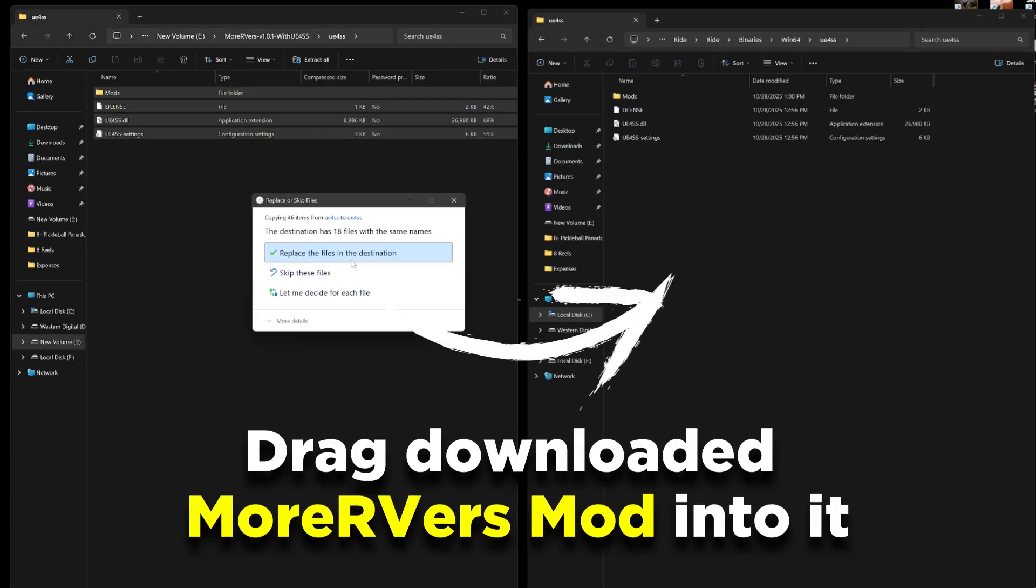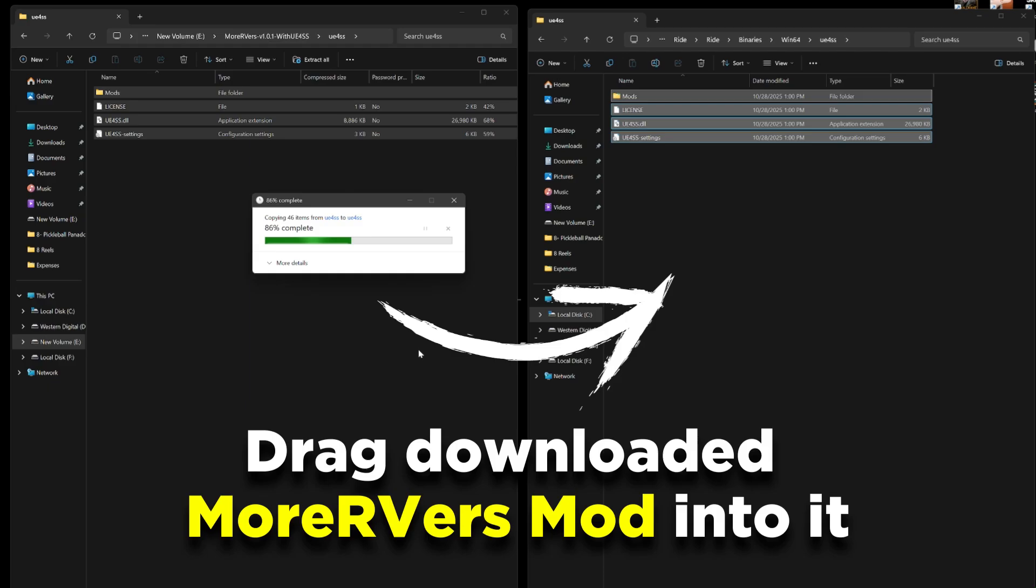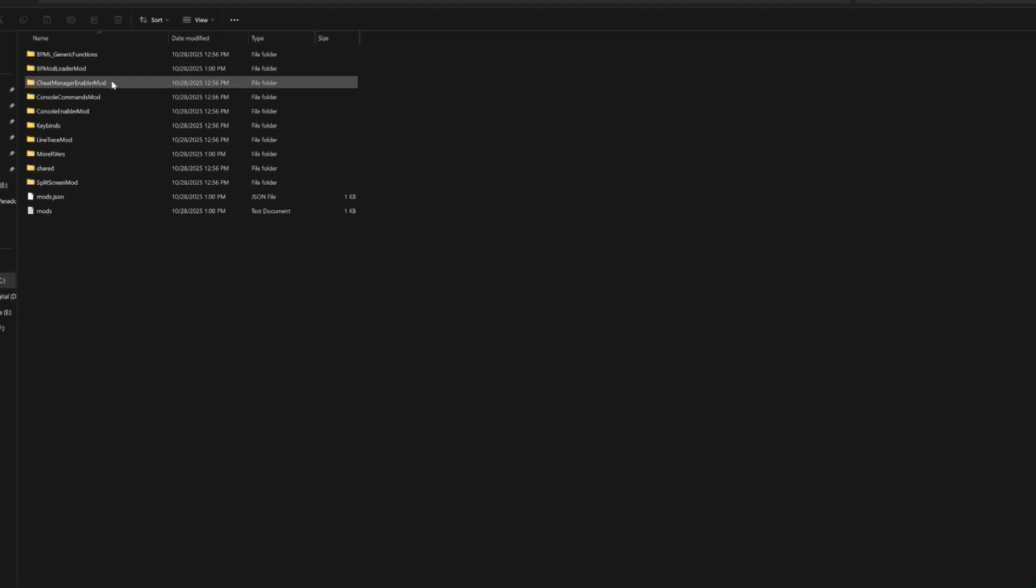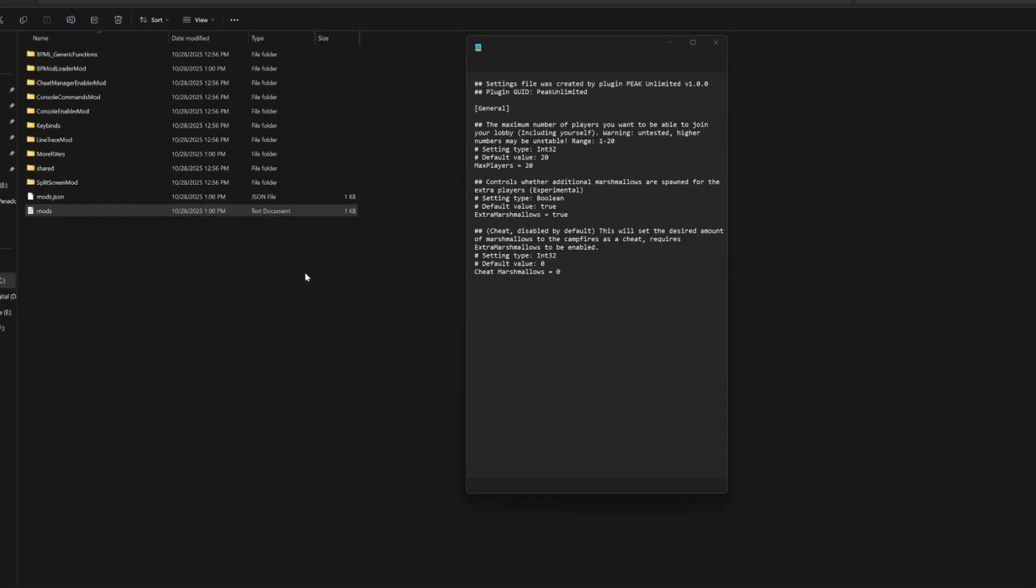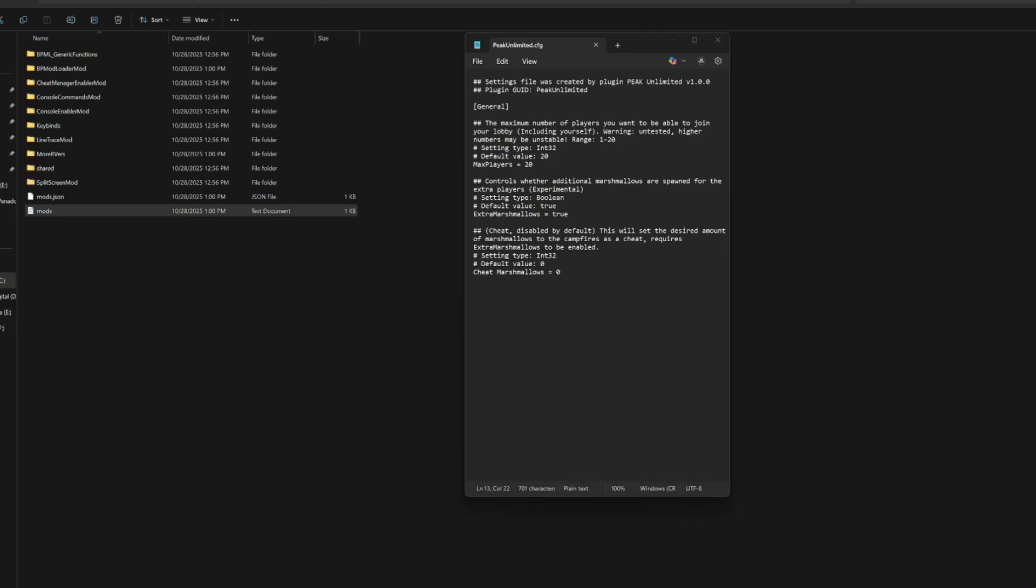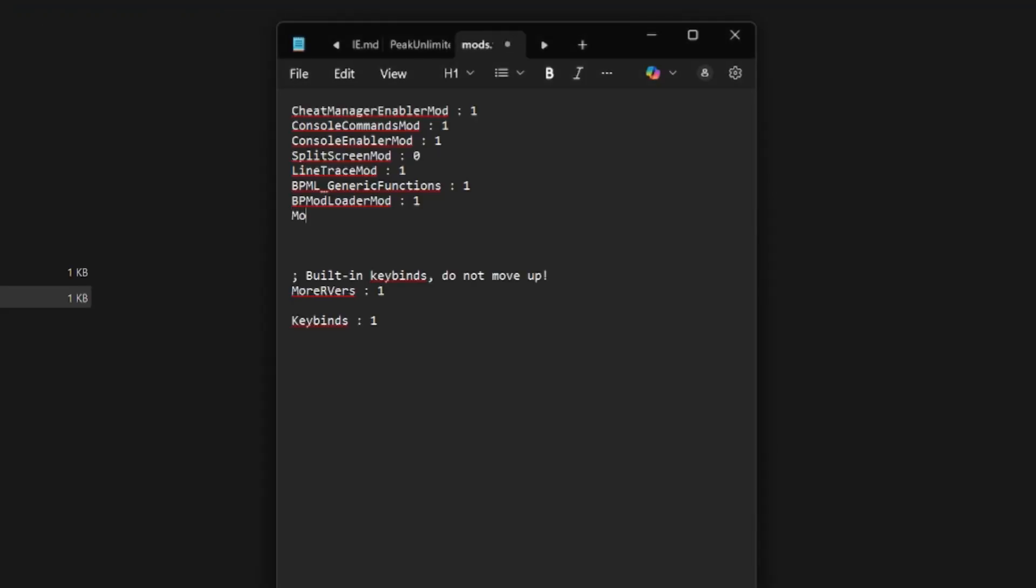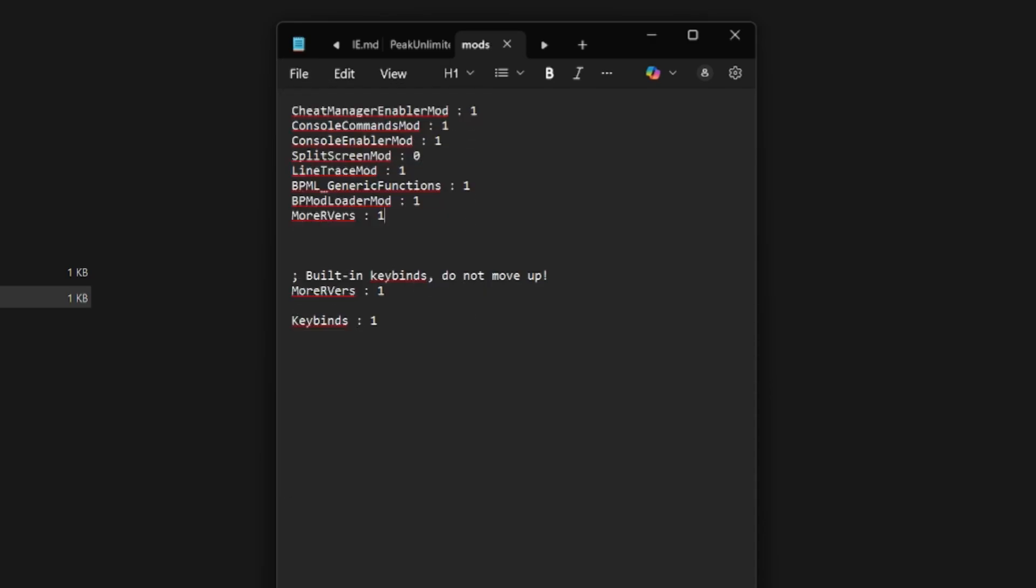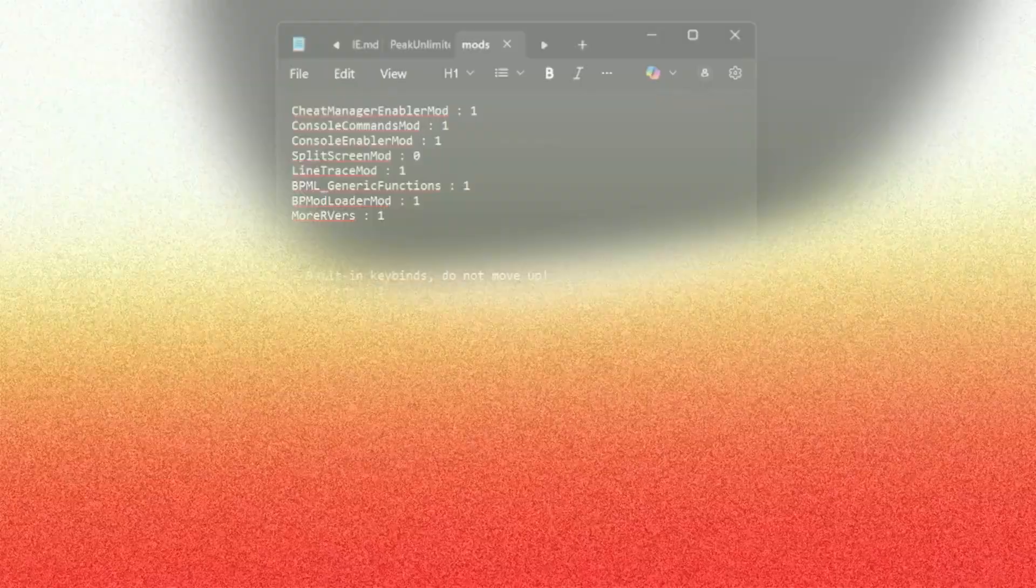And for the final step, inside the mods folder as well, click on the mods text document. Then add this line: More RVers space colon space 1, right at this exact location. Save it up and that's that. The mod is now installed for you.